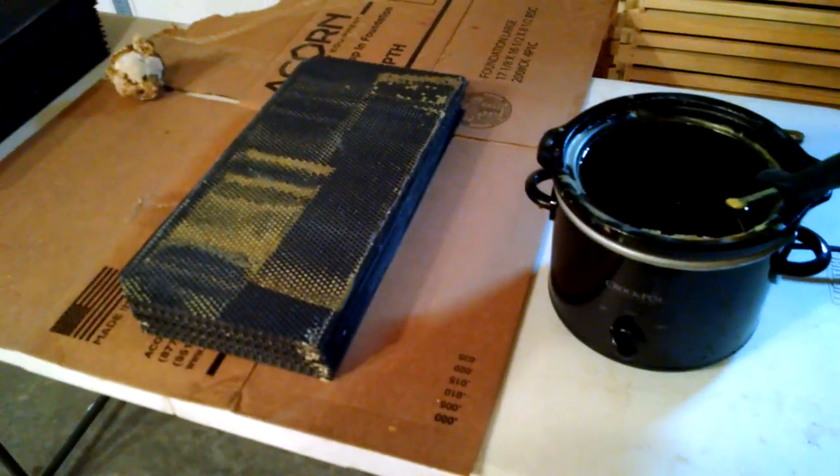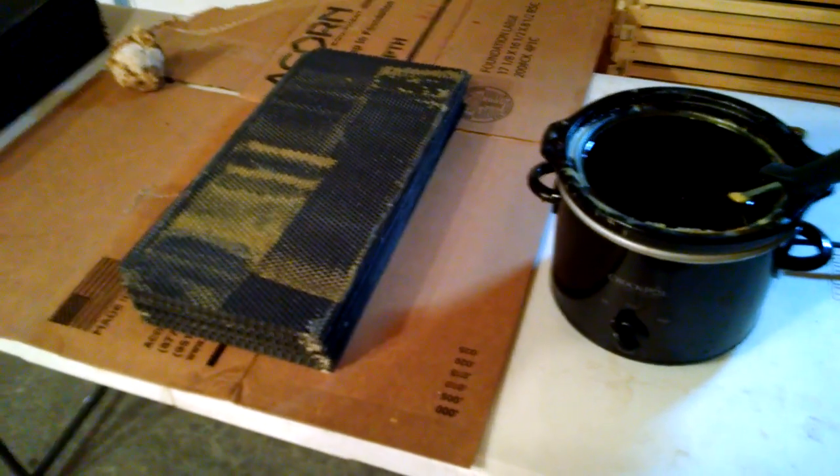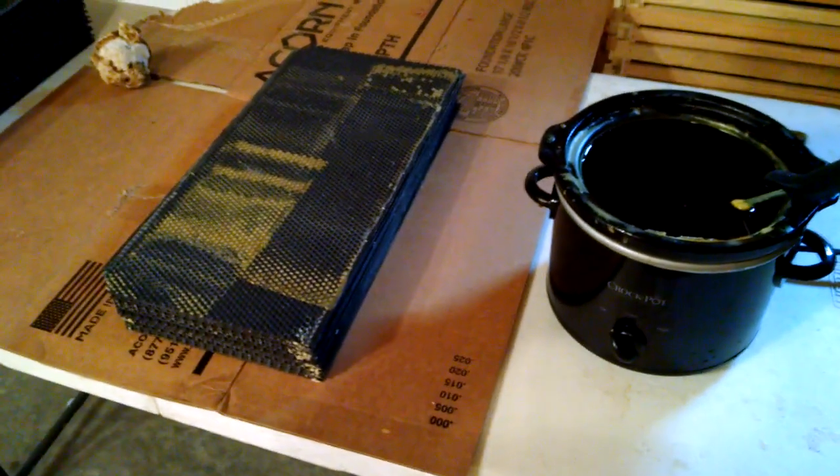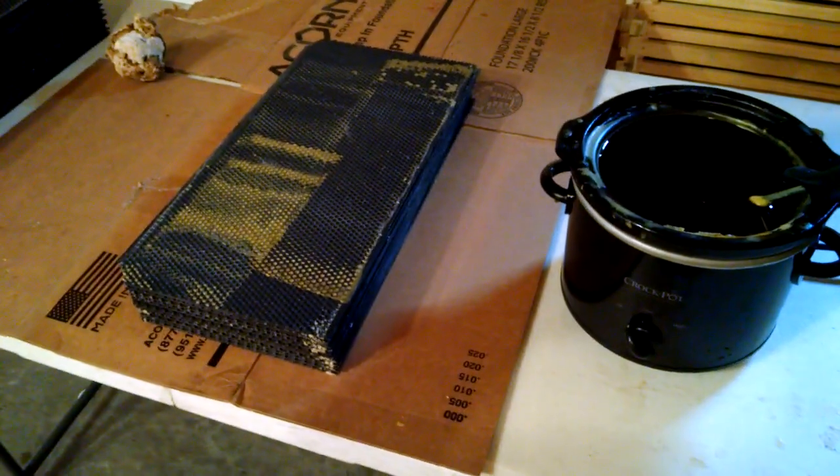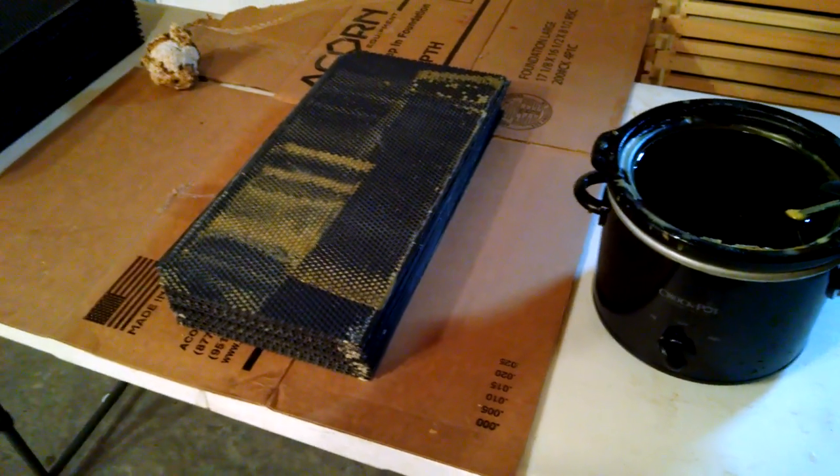I'm Raymond Reynolds with Tennessee's Bees. Today we're going to be putting an extra wax coating on plastic foundation.